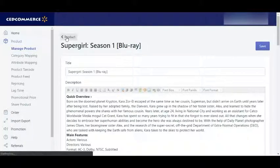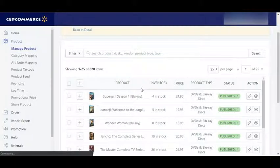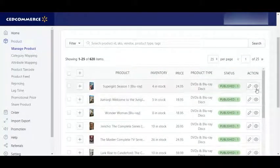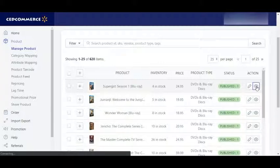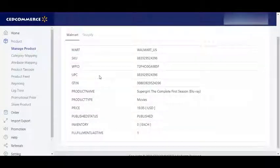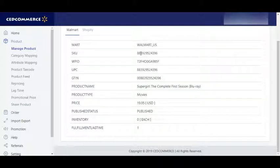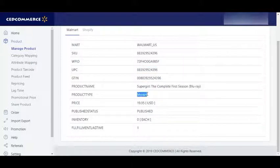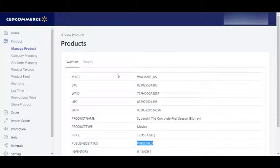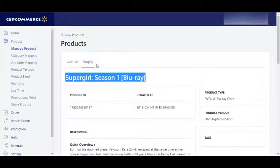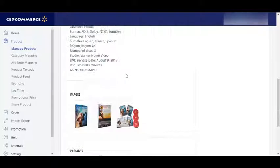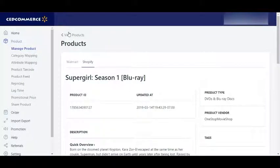Then go back to the product management grid. Next to this, you have a View icon — click on this and you will be able to see the data that Walmart has about your product: the SKU, the UPC code, the title, product name, product type, price, inventory, product status — all this data that Walmart has will be displayed here. If you want to see the Shopify product information, you can click on this to see the details that your product has on your Shopify store.